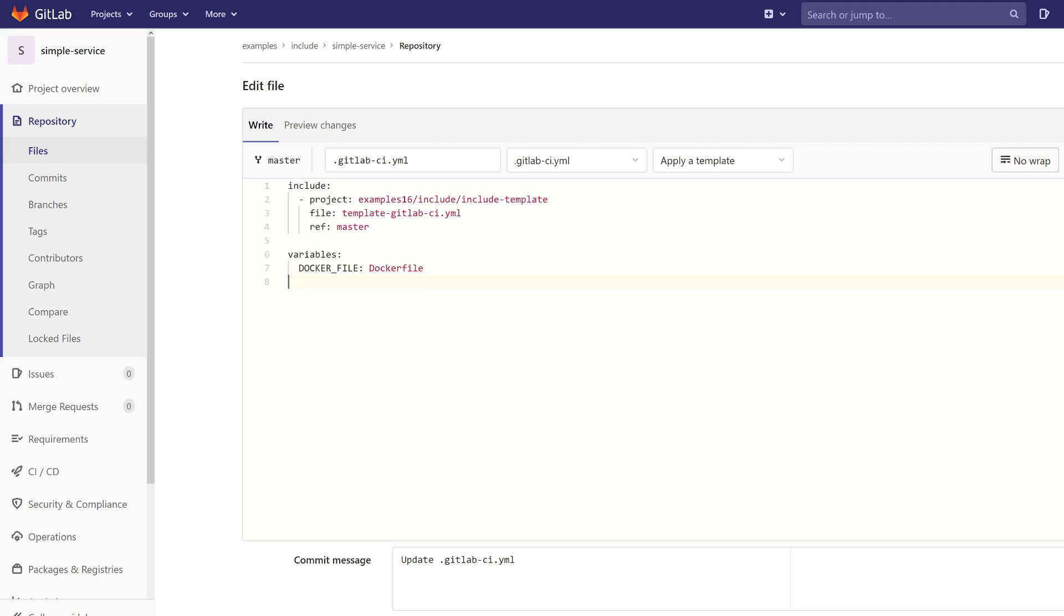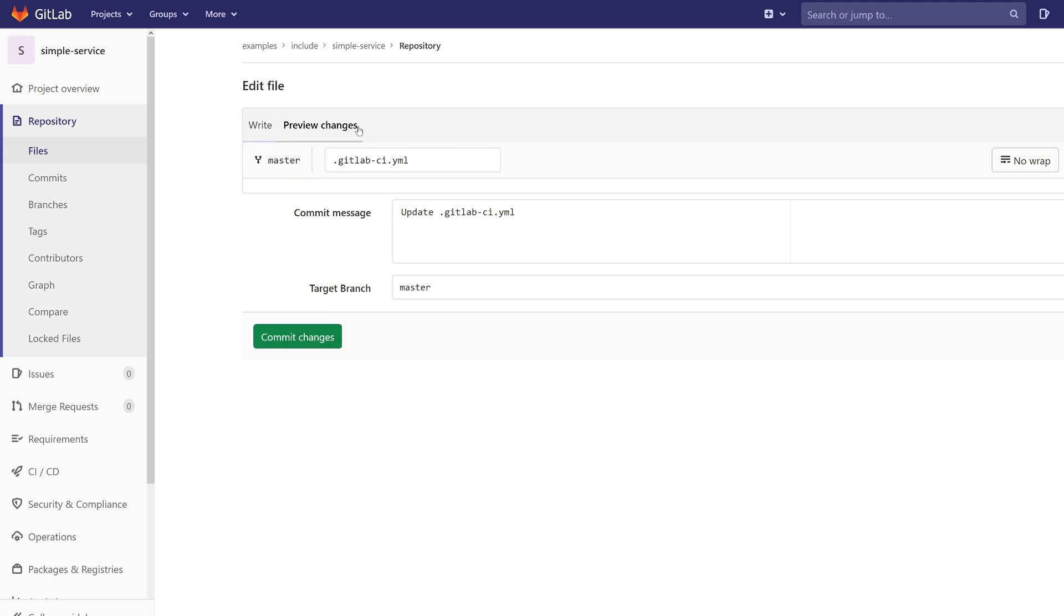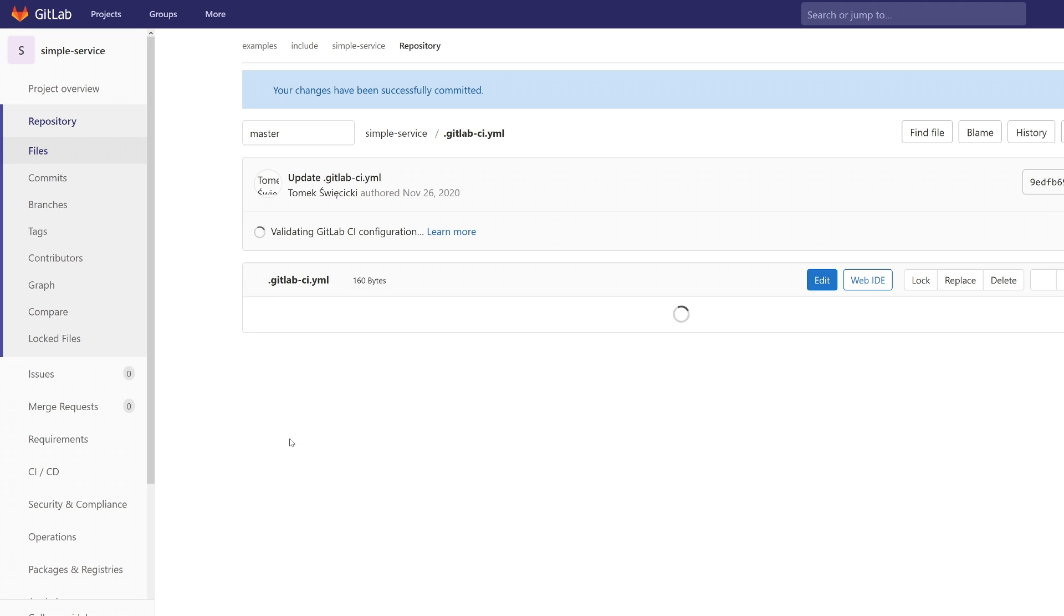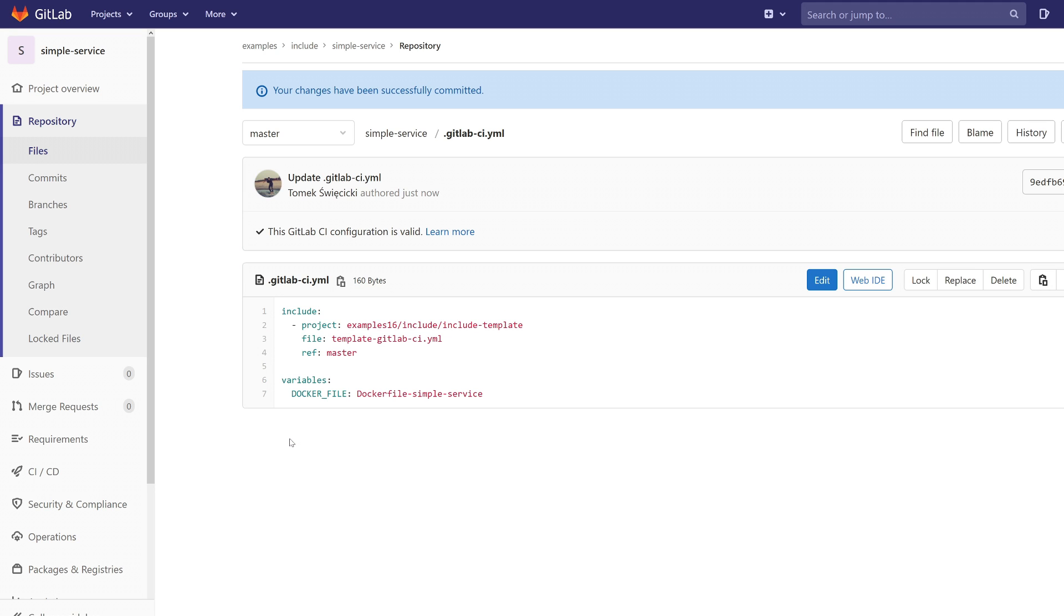And now let's say that our Dockerfile is called... See the preview the changes and commit changes. And now we can go to the pipelines and see.